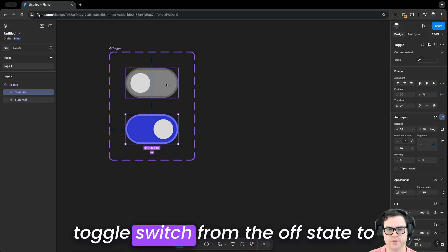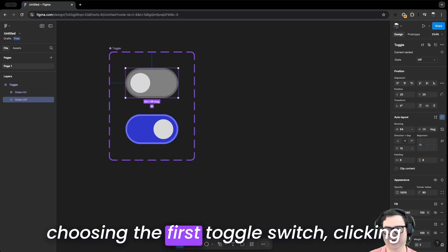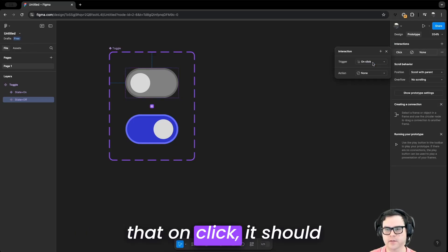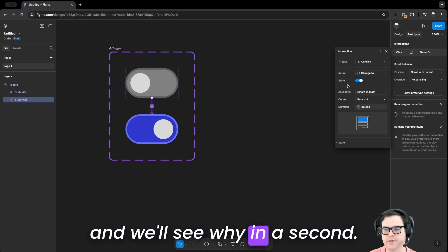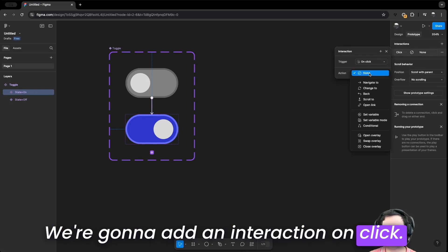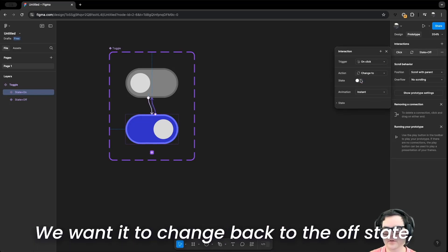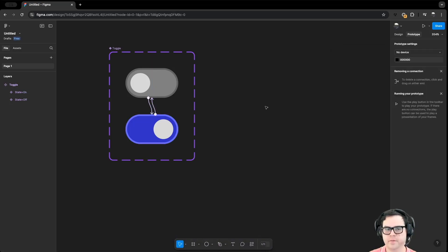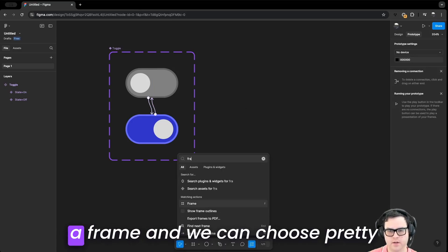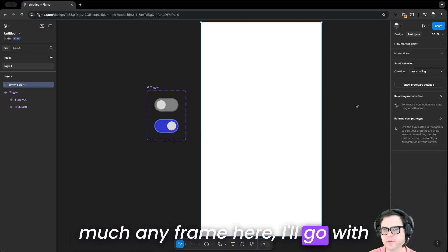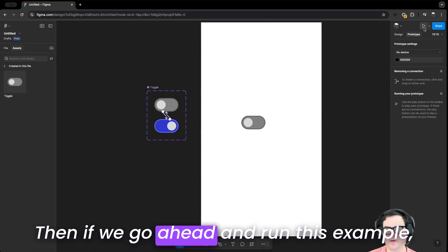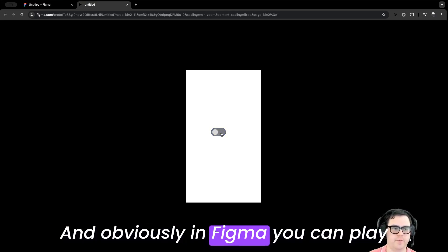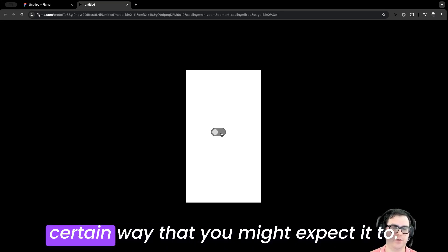Now we need to transition the toggle from the off state to the on state. We do that by selecting the first toggle switch, clicking on Prototype, and adding an interaction so that on click it changes to the on state — using Smart Animate. Then for the second toggle switch, we add an interaction on click to change back to the off state, also with Smart Animate. We create a frame, choose iPhone, add the toggle, and run the prototype to see the toggle switch working as expected.